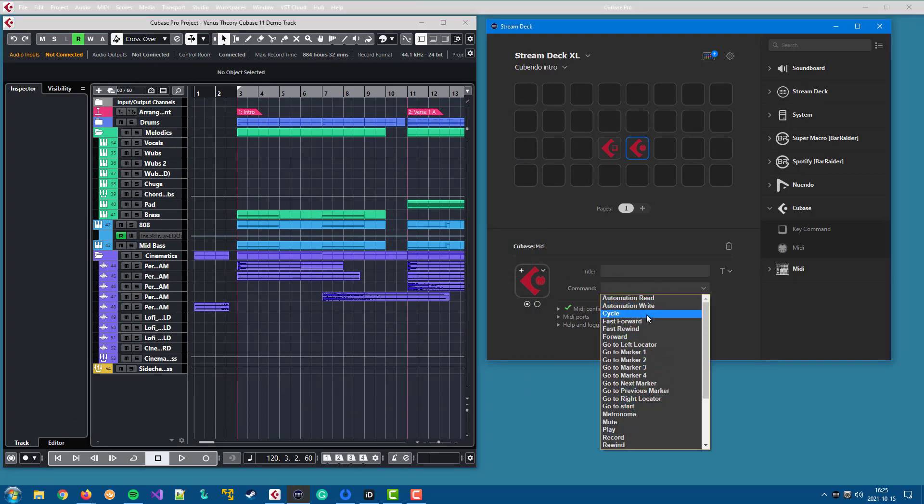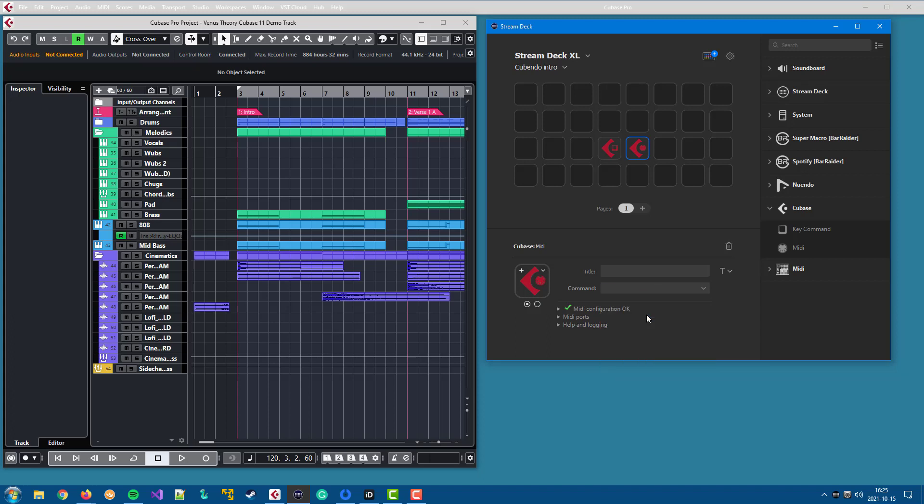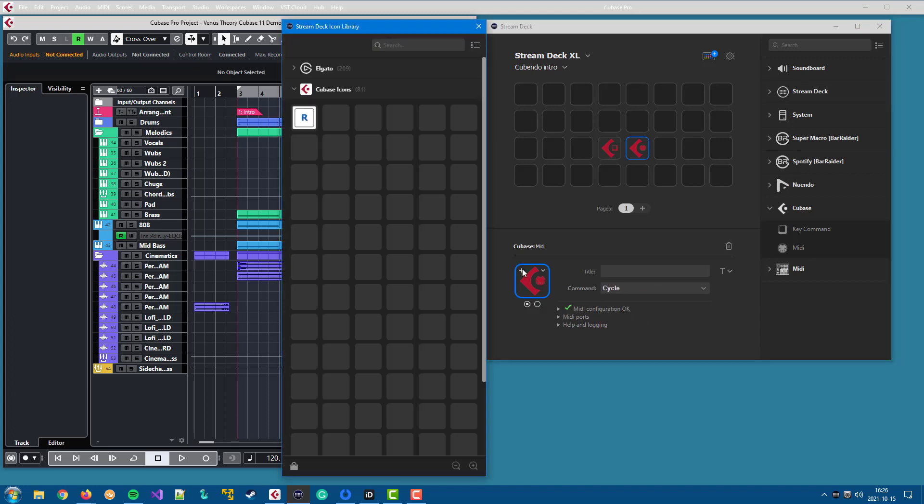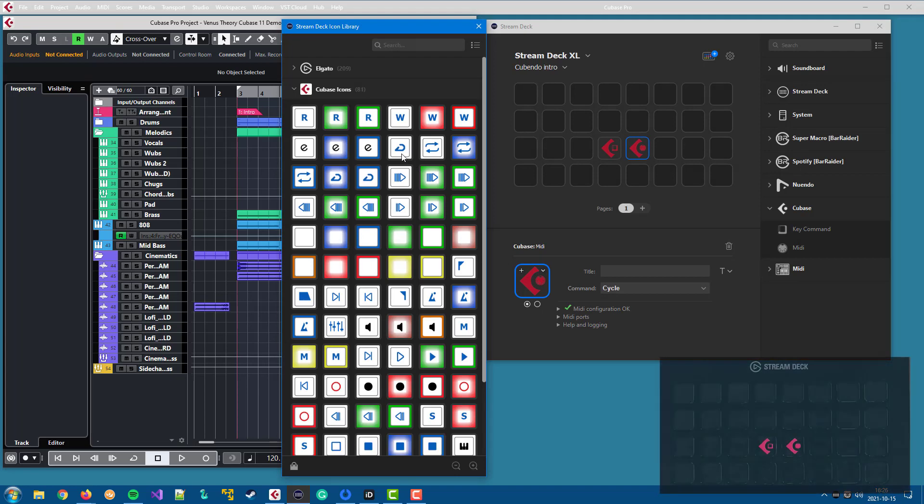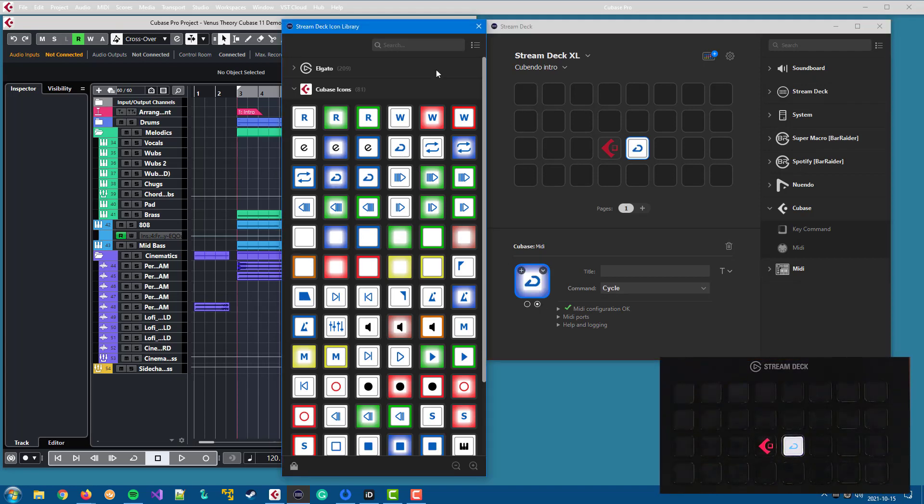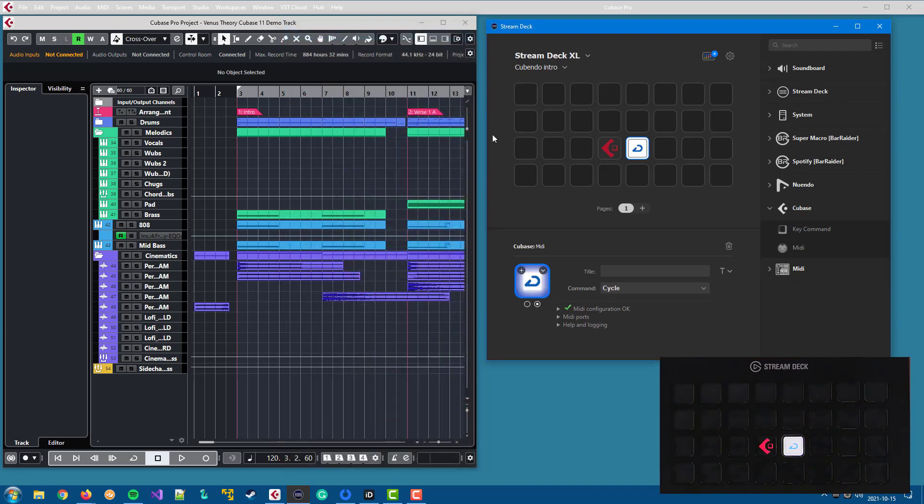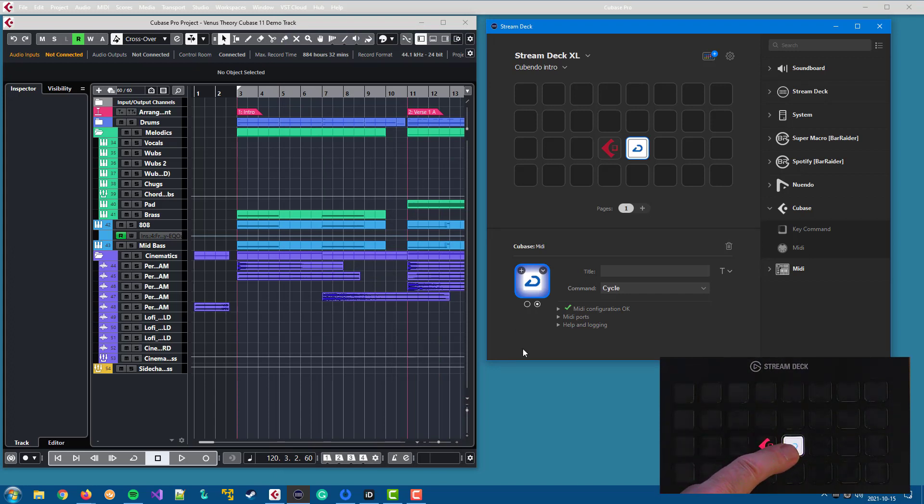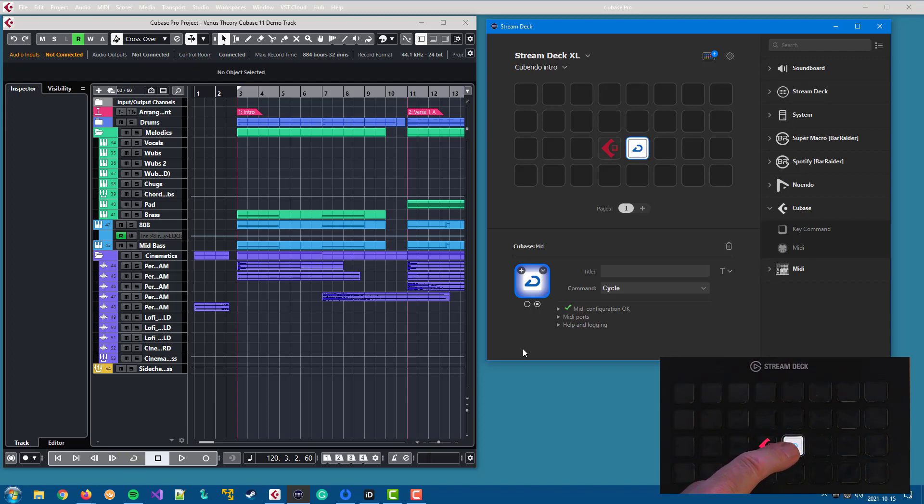So let's pick the cycle command here too. And we can add some nice icons. So let's add two icons for different states like that. And now if I use that button on my Stream Deck, I can toggle the cycle mode in my DAW.